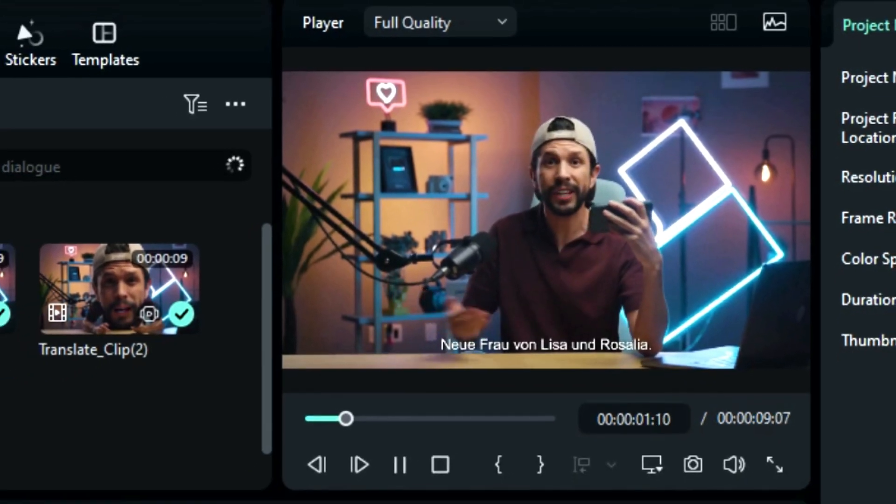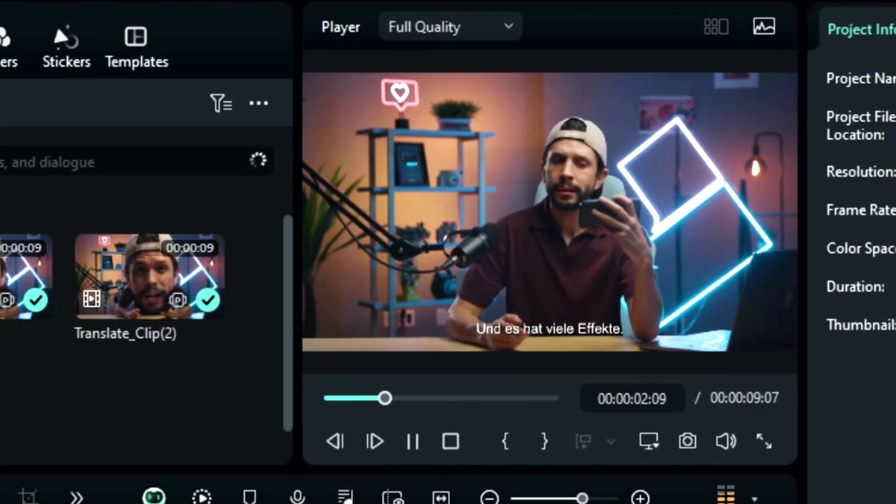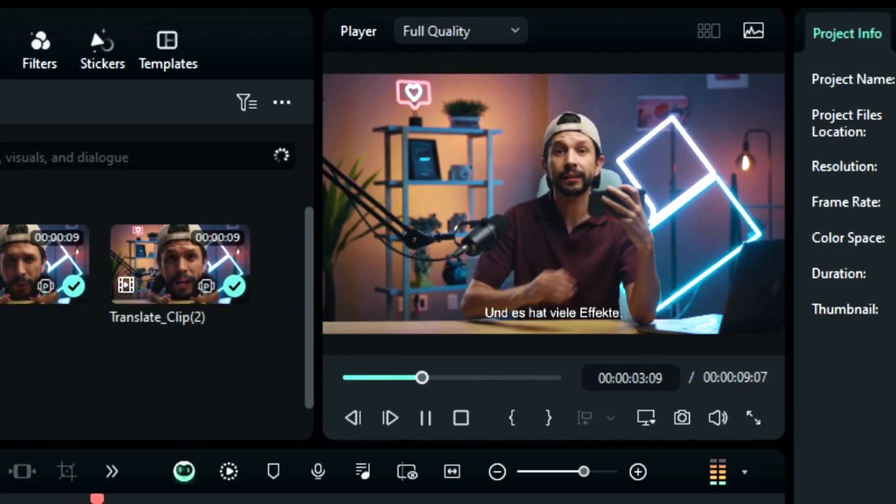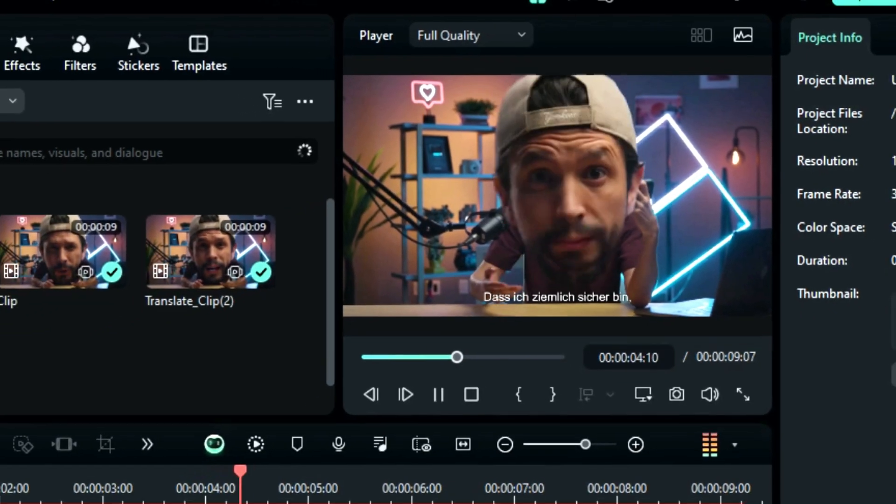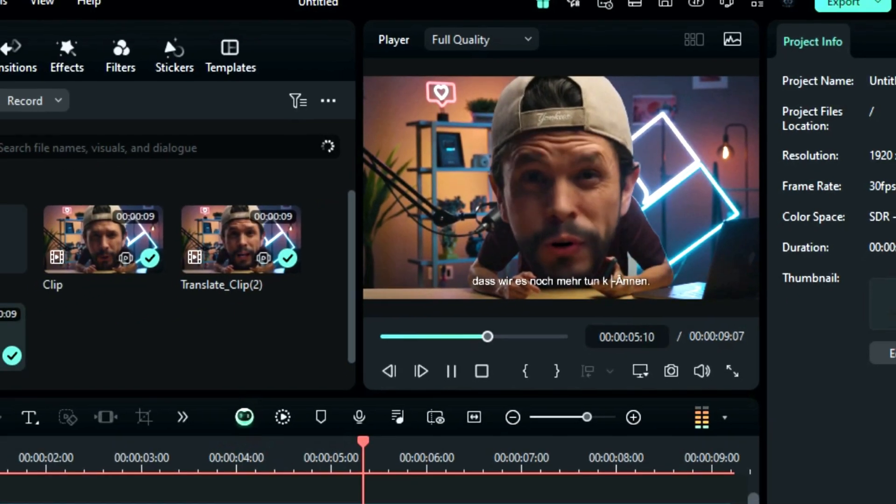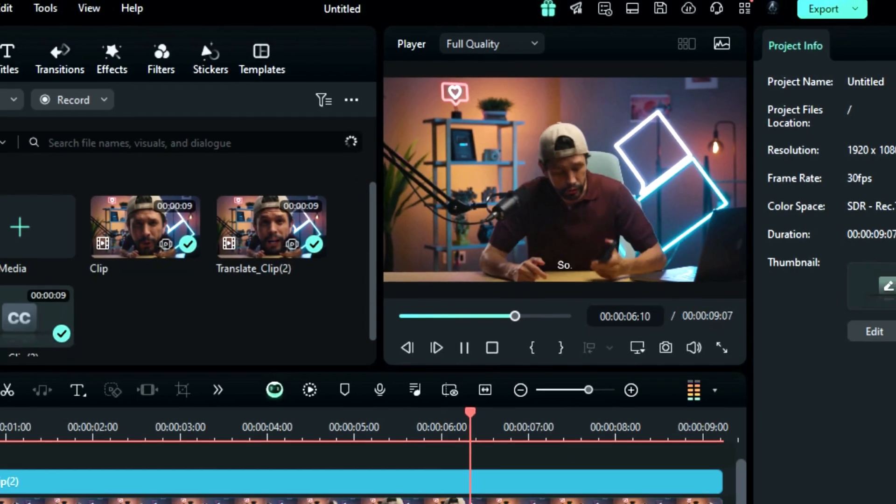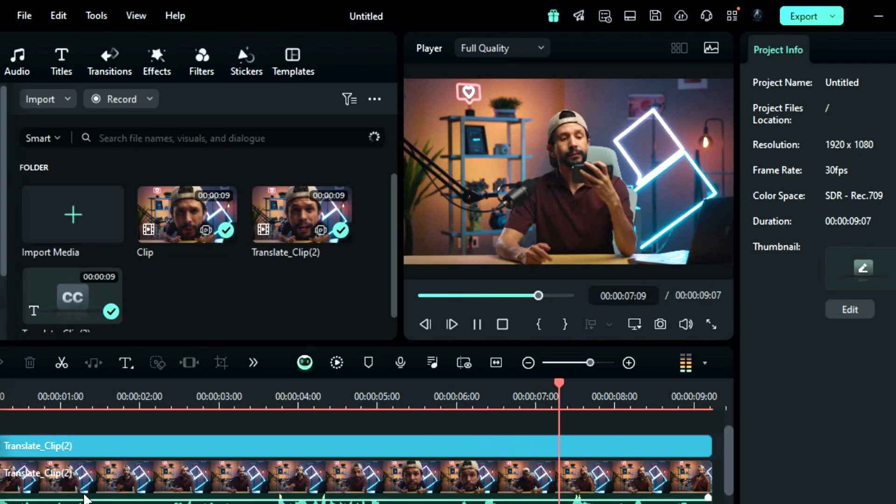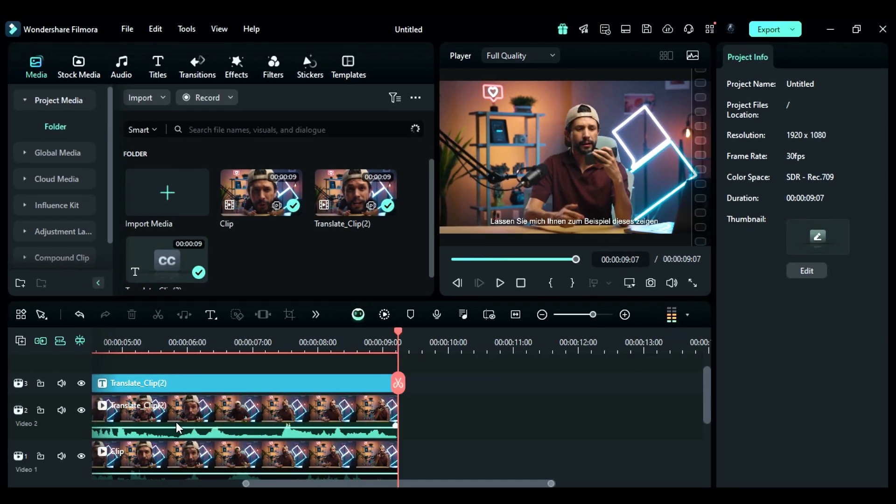Neue Frau von Lisa und Rosalia. Und es hat viele Effekte. Dass ich ziemlich sicher bin, dass wir es noch mehr tun können. So, lassen Sie mich Ihnen zum Beispiel dieses zeigen.